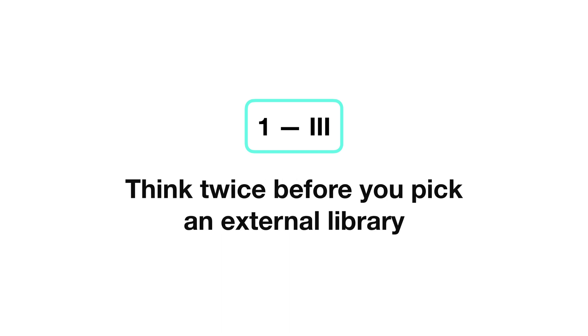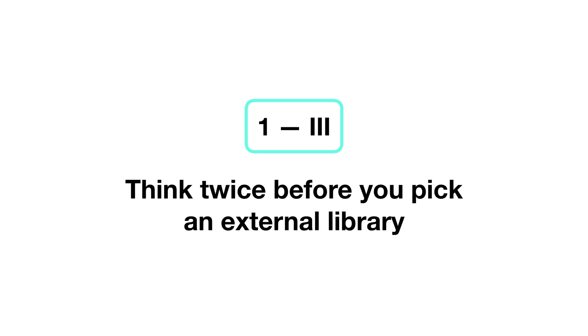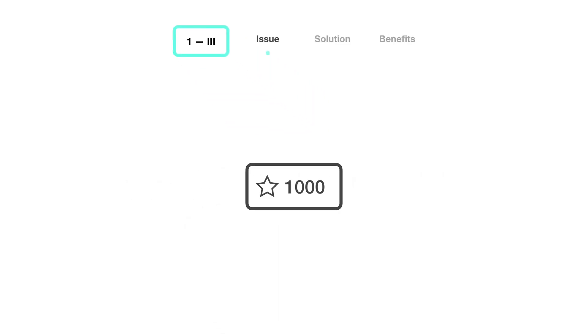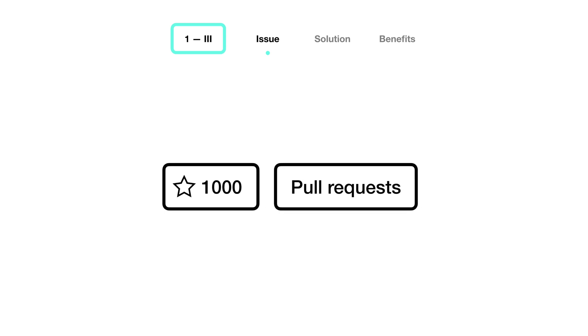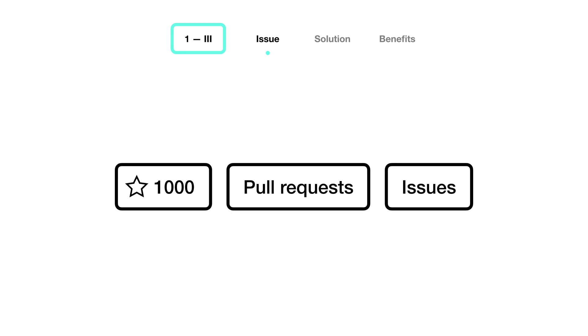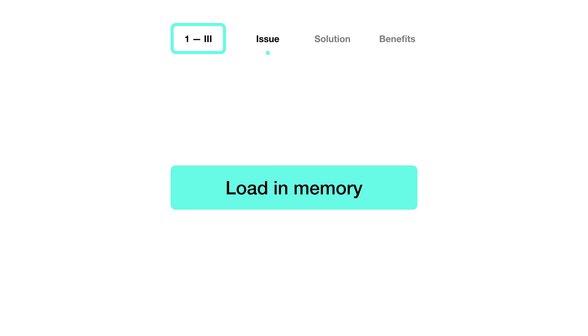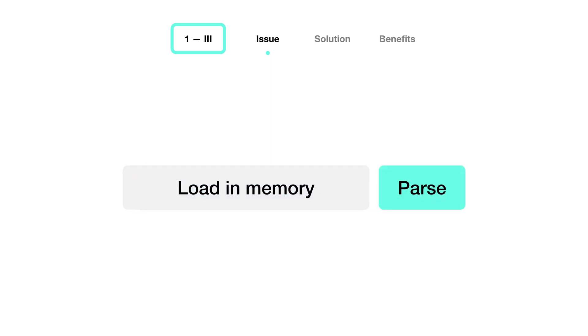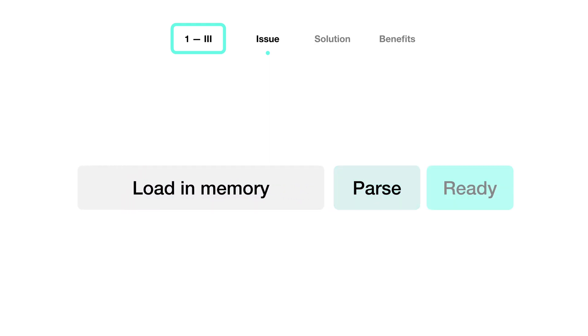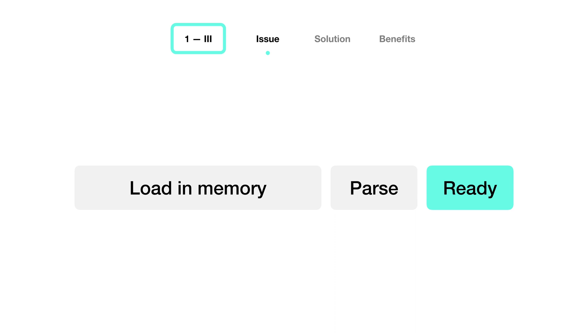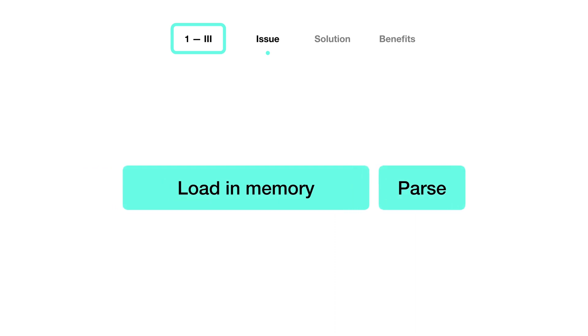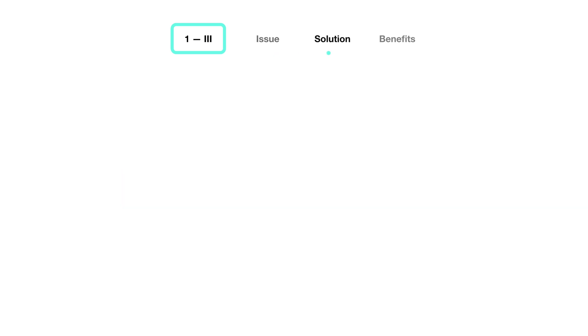Three, think twice before you pick an external library. You might often look at the number of stars, pull requests and issues before using a project, but do you pay attention to its size, number of features and dependencies too? In fact, you need to remember that React Native has to load and parse all of the JavaScript code before booting your app. So making sure you're not using oversized libraries is essential to keep your app fast to load.